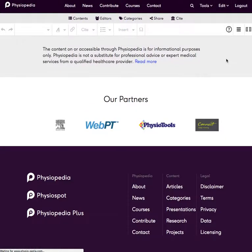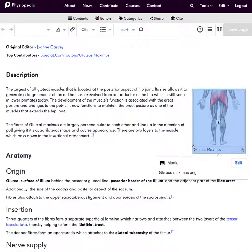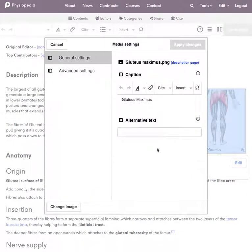Then once the editing mode opens up, I'd like to edit this image. So first of all, I can click on the image and this edit link will appear. This will take me to the media settings pop-up box.